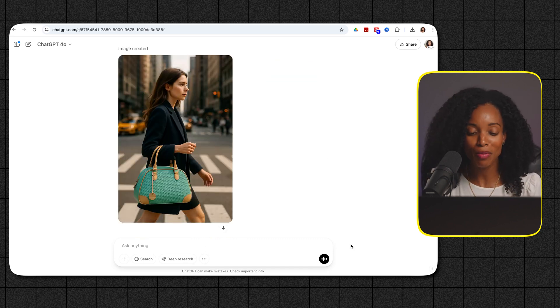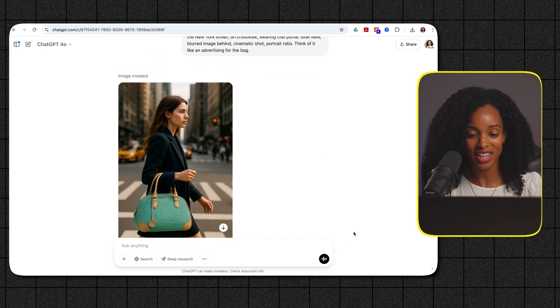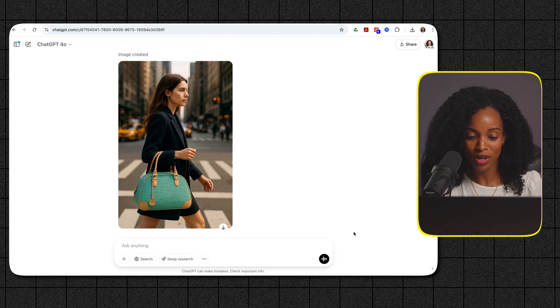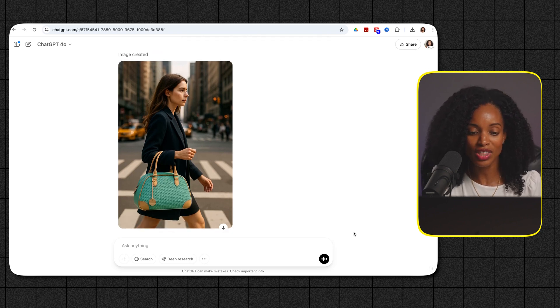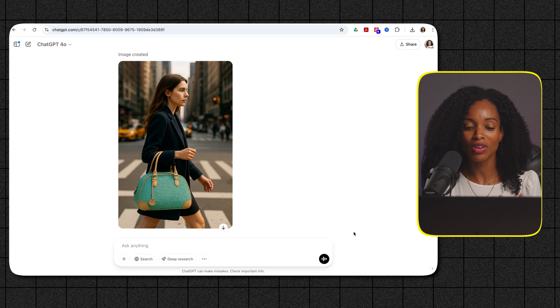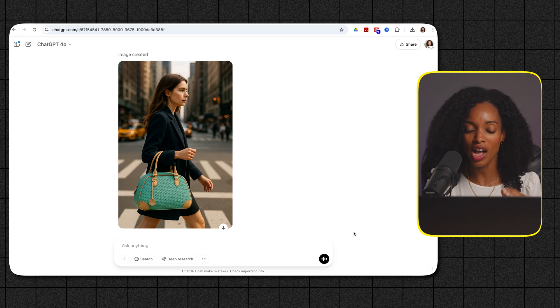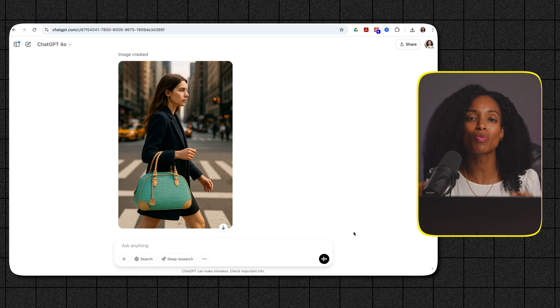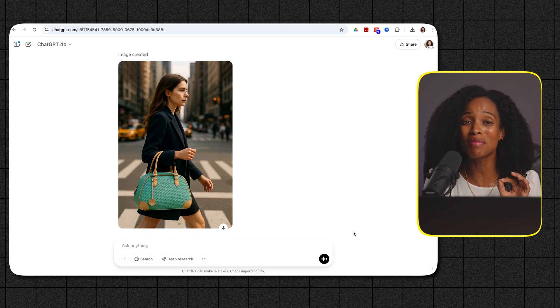Wow isn't this absolutely stunning? Like look at the details on the purse and her face. Everything looks very realistic and you've got the blur in the background. It really creates that cinematic high quality shot. Creating lifestyle shots like this used to require expensive photo shoots but now you can do it in minutes with ChatGPT.